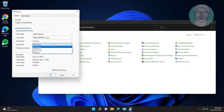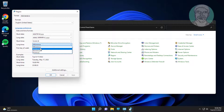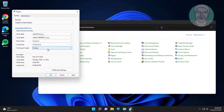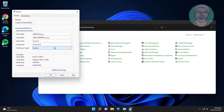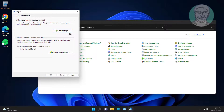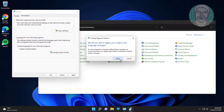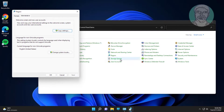Change the long time format to h:mm:ss tt (small h colon, small m small m colon, small s small s, small t small t). Then click the Administrative tab, click Copy Settings, click Apply, and check Welcome Screen and System Accounts.